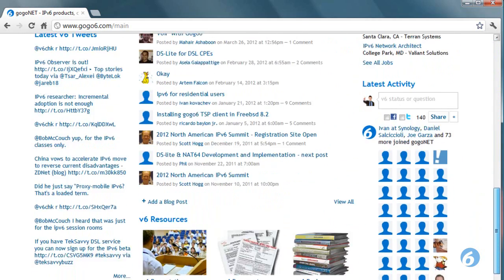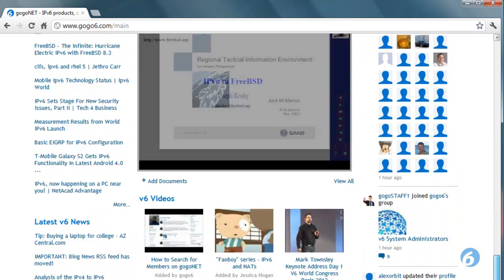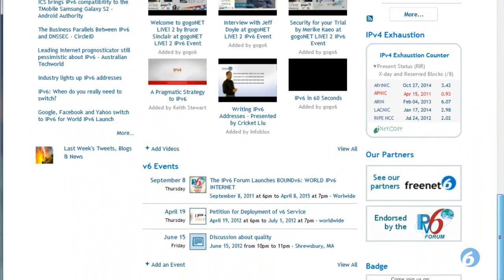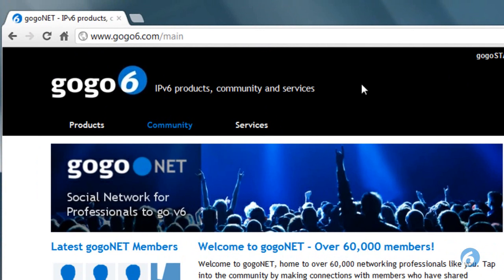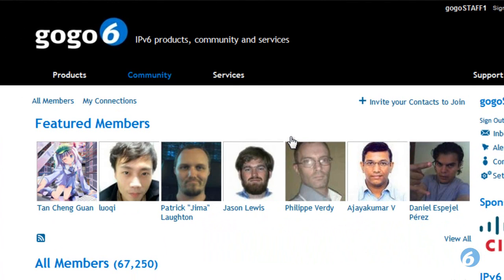Also in the left-hand column, we have the latest tweets, blogs, and news, as well as some of the more popular videos and events. There are two main parts to GOGOnet: IPv6 resources and membership. Resources is where you go to read and watch about IPv6 to learn about it. Membership is where you go to find and meet other IPv6 professionals that can help you along the way.